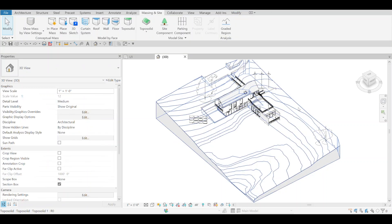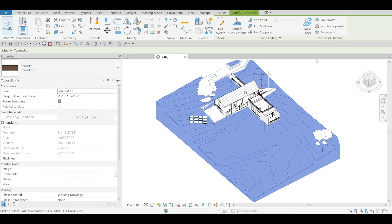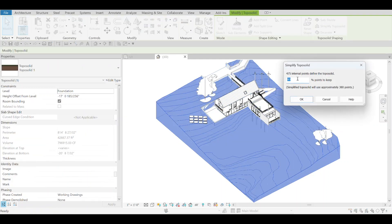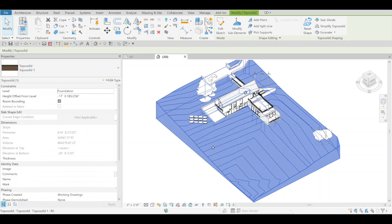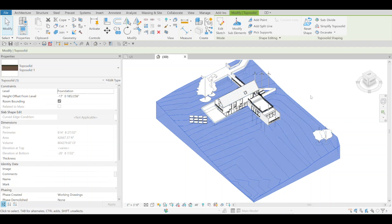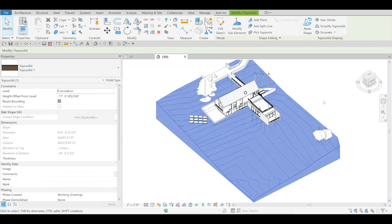Just to go crazy here and see what it can do, if you do 1%, which would be the lowest, you can tell it's very different there. It's still kept the overall shape, but obviously that's due to the points that it has remaining.